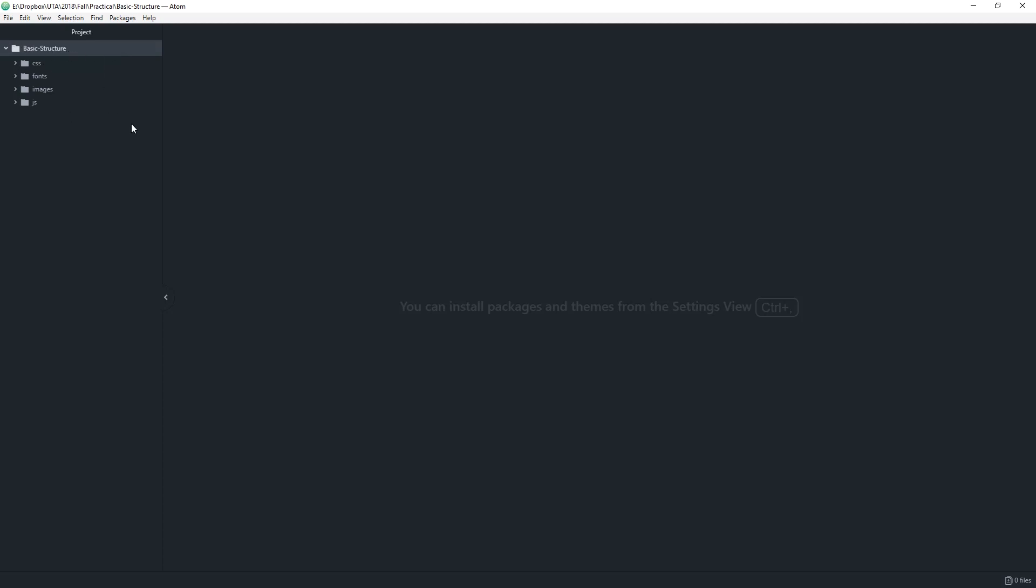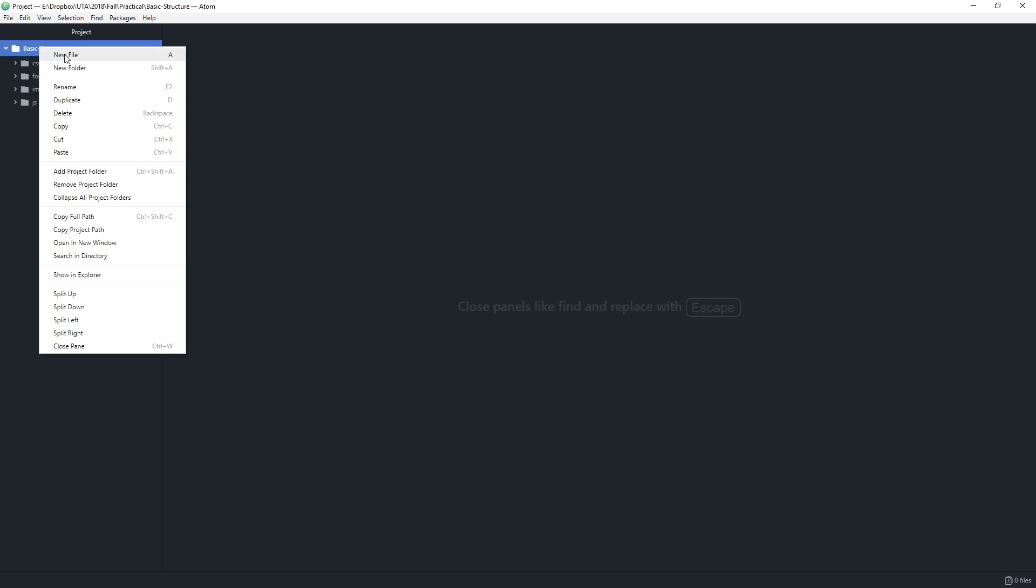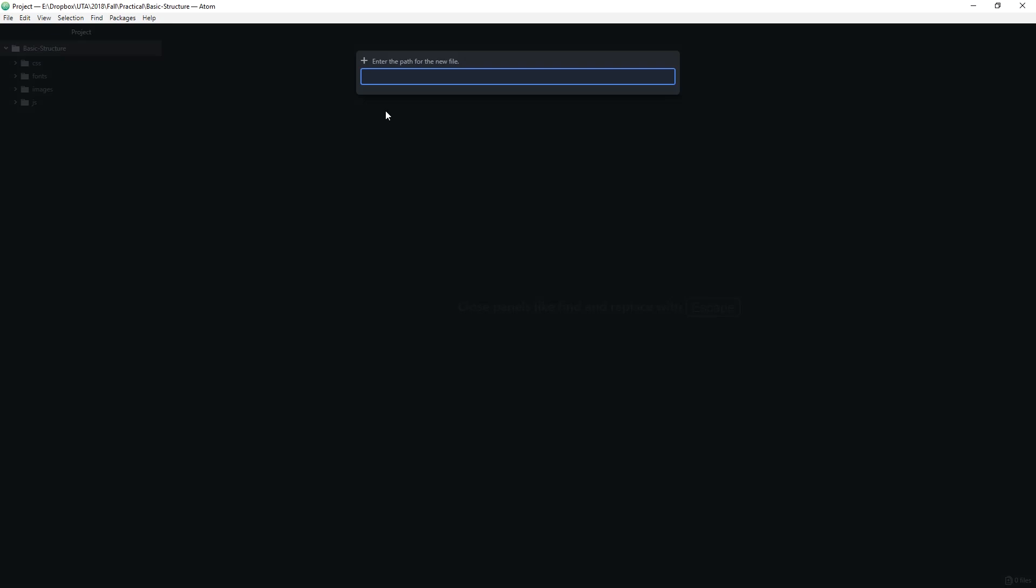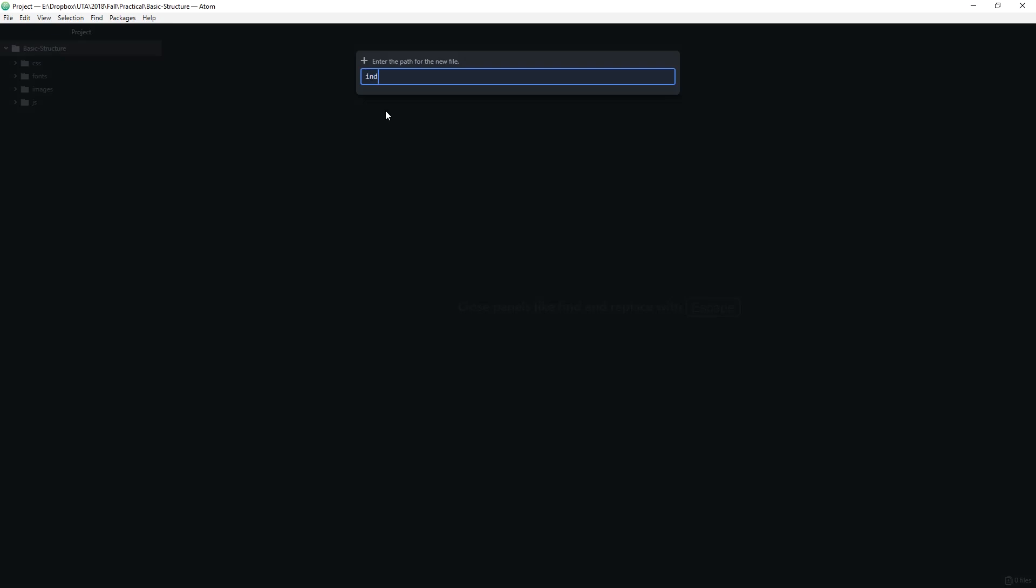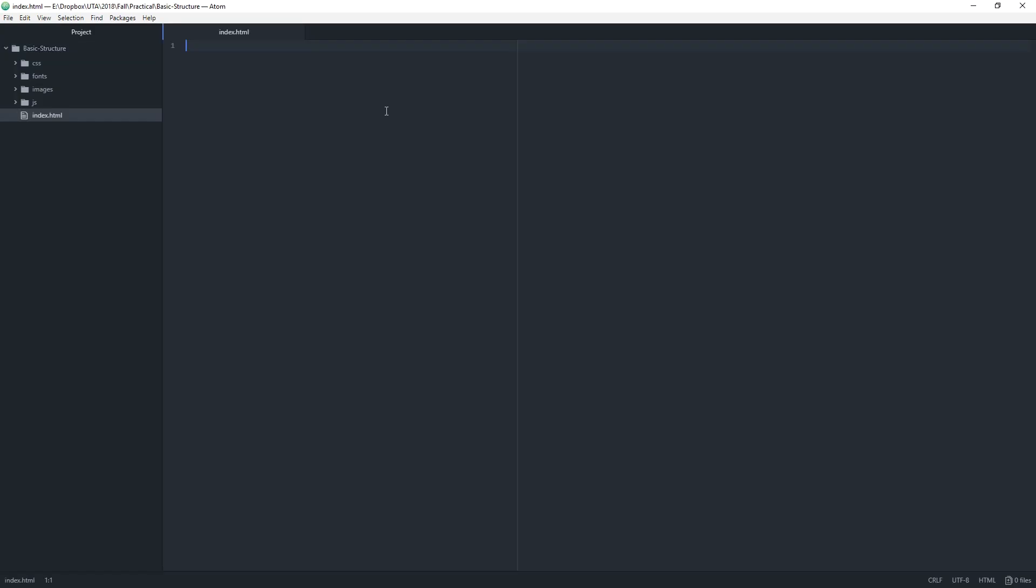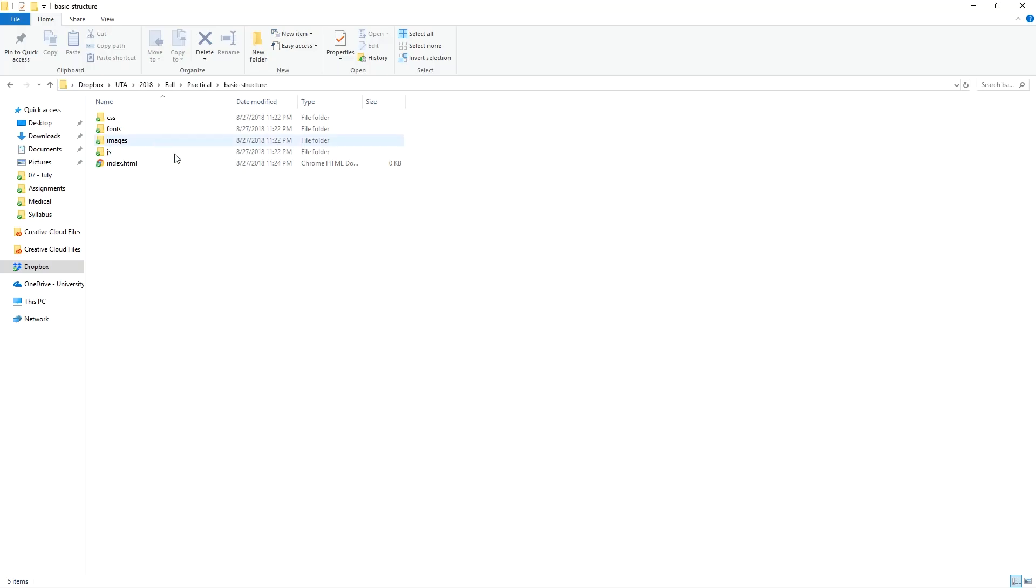What we're going to do on the basic structure folder is right click, create new file and type in index.html and then hit enter. This creates the index.html file within the basic structure folder. If we go to the folder itself you can see the file within this folder.